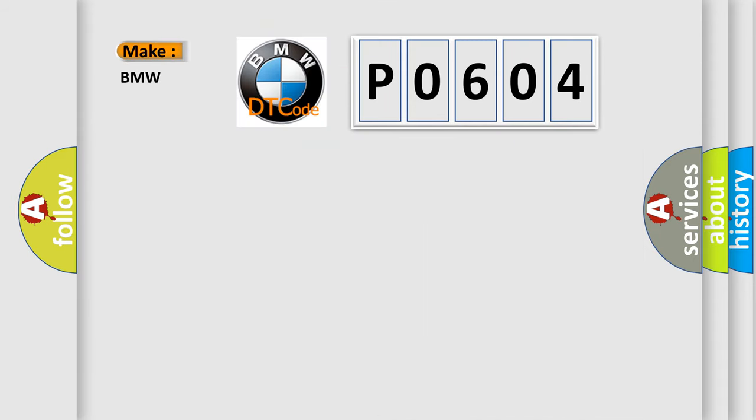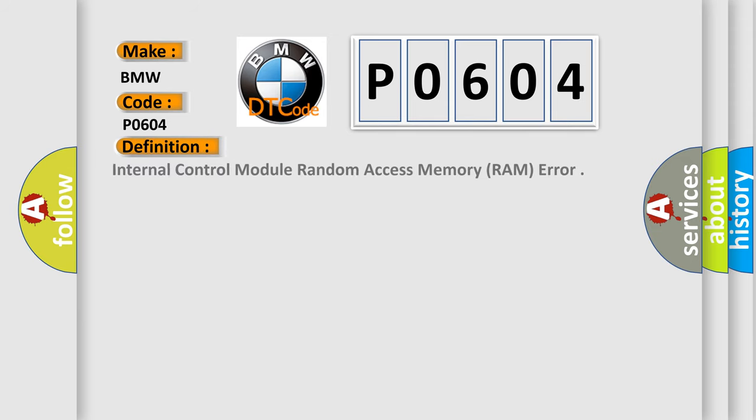So, what does the diagnostic trouble code P0604 interpret specifically for BMW car manufacturers? The basic definition is Internal control module random access memory, RAM, error.